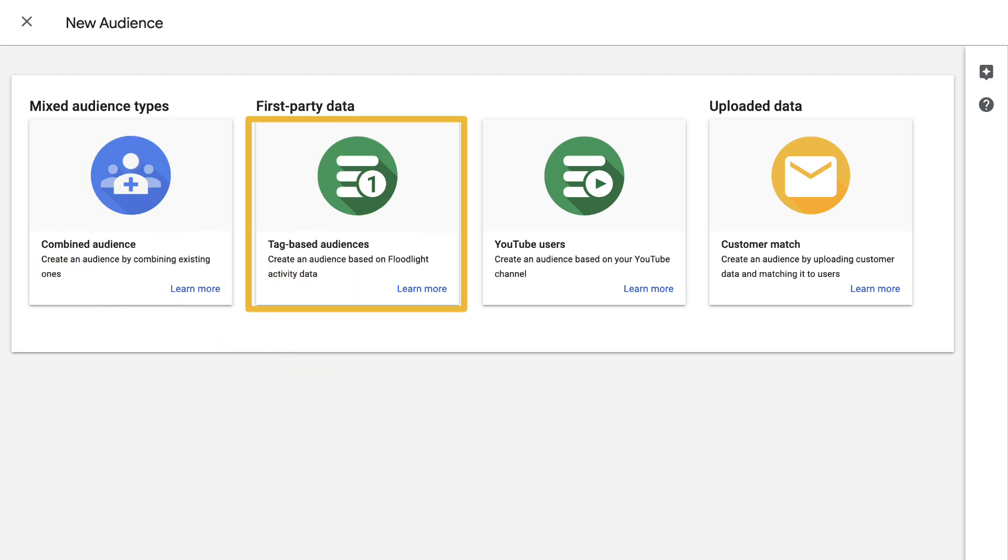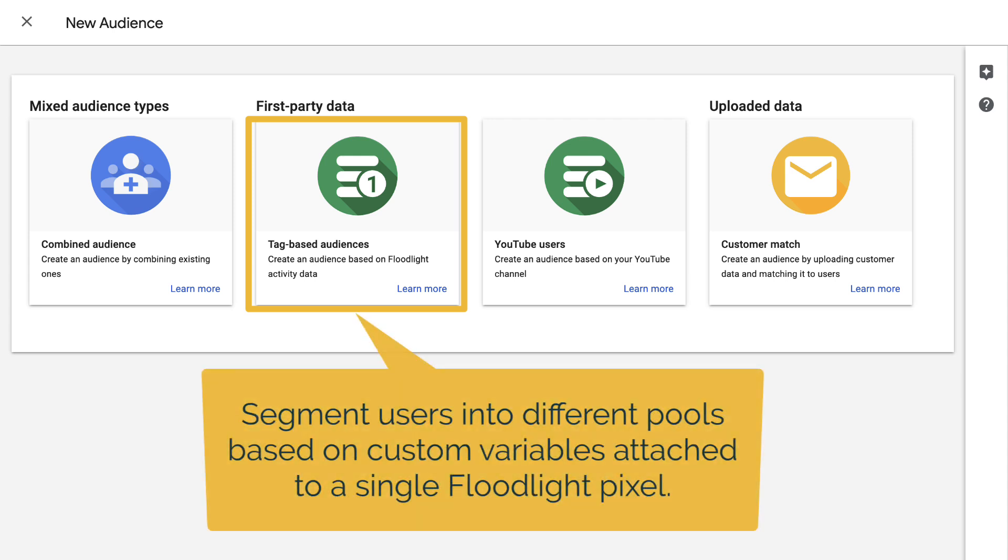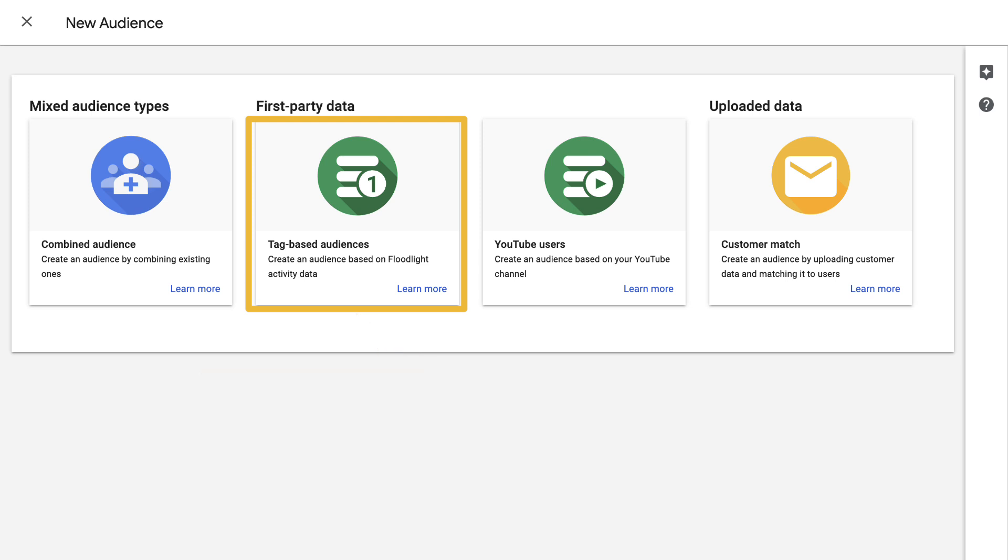Next, we have tag-based audiences. These audiences segment users into different pools based on custom variables attached to a single Floodlight pixel. You can use tag-based audiences for planning, remarketing, and reporting based on various segments of larger audiences.